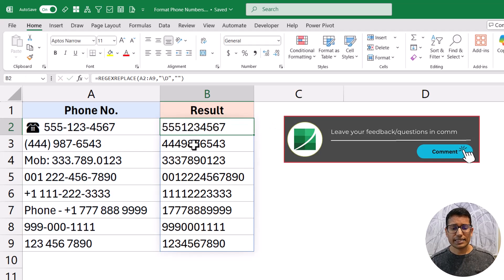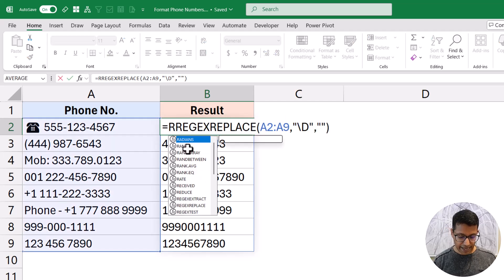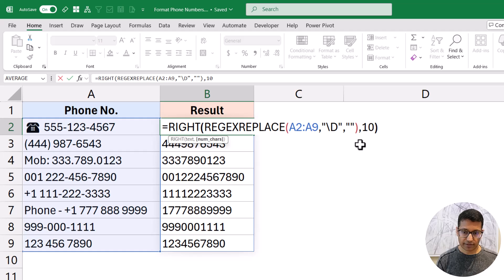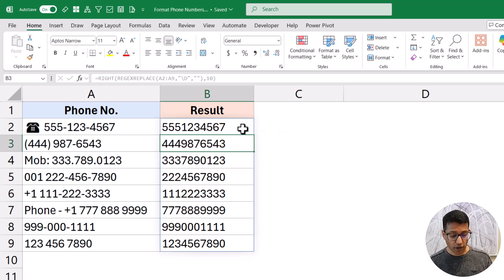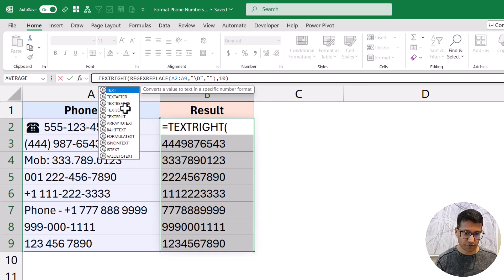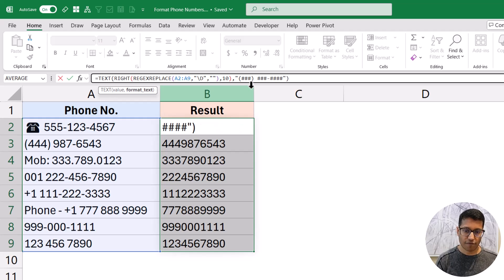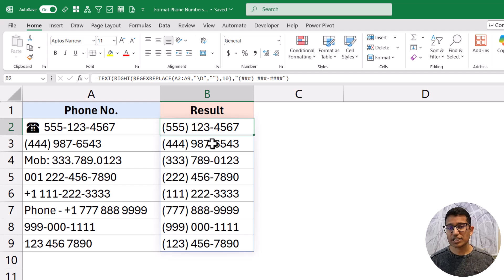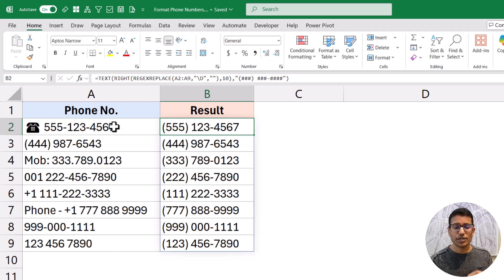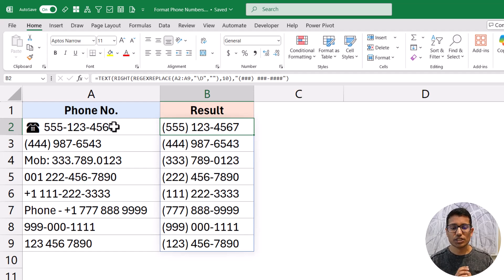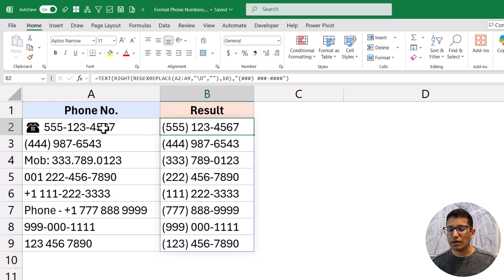When I hit Enter, REGEXREPLACE gives me only the digits from each cell. Since these are not all the same length, I use the RIGHT function to extract the last 10 digits. Then I wrap everything in the TEXT function with the format: three hash symbols in brackets, space, three hash symbols, hyphen, four hash symbols. The result is the phone number in the correct format. REGEXREPLACE makes this trivially easy — with other formulas you'd have to manually specify every character to replace.